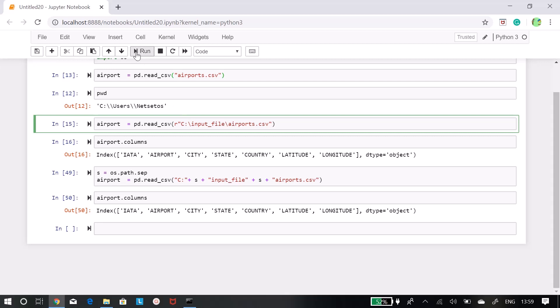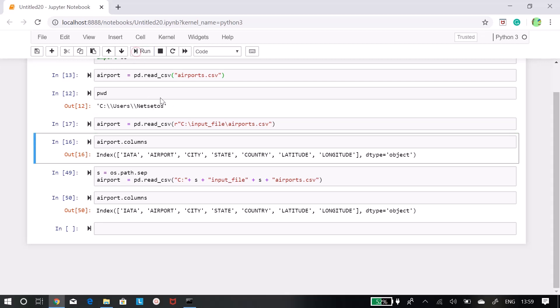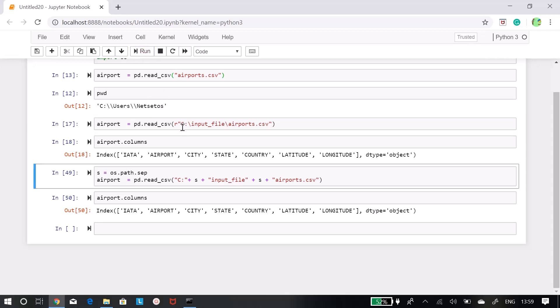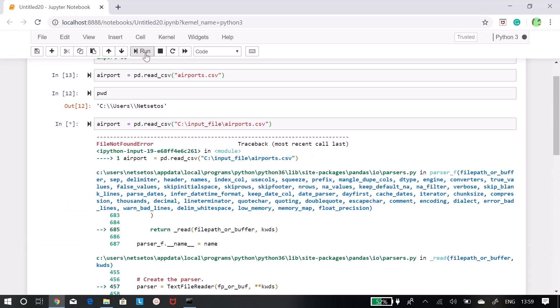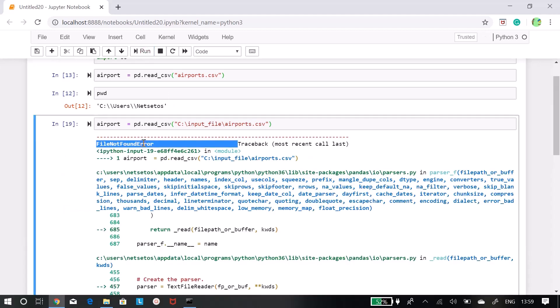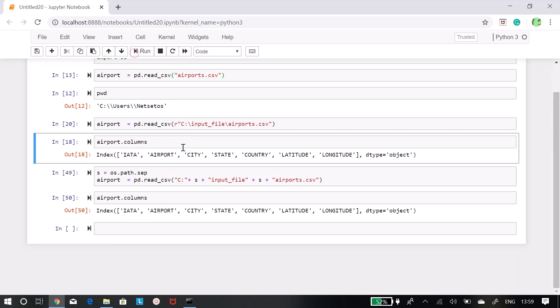If you run this again it will work fine. If I remove r from here then it will again give error that file does not found. So put two forward slashes, or if you want to put a single forward slash then you have to put an r, as simple as that.